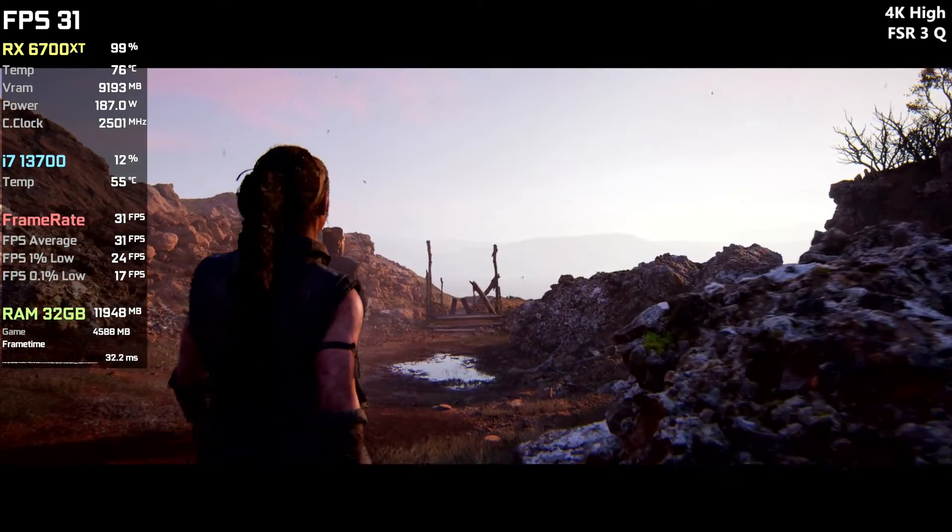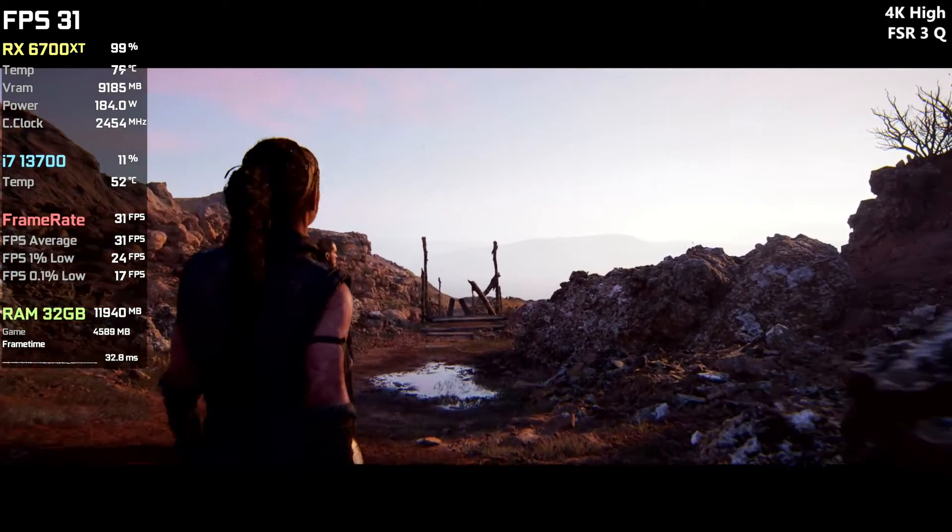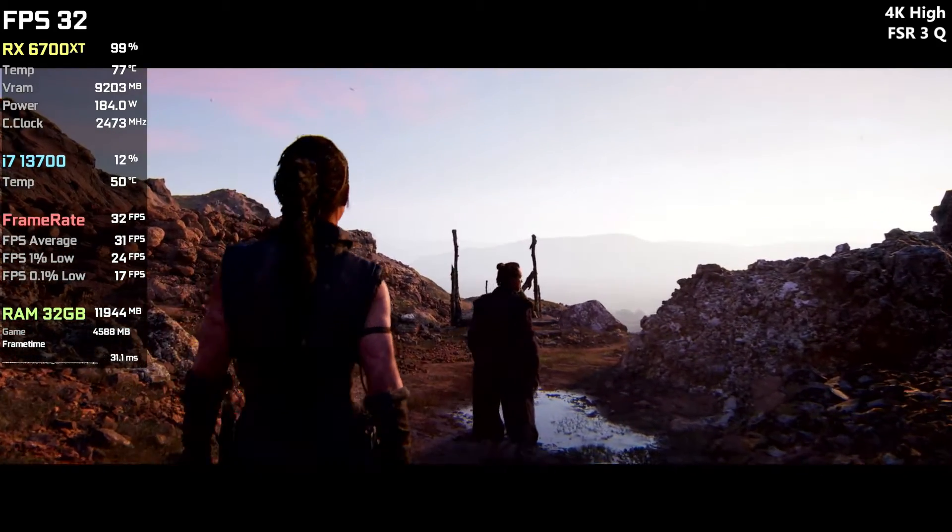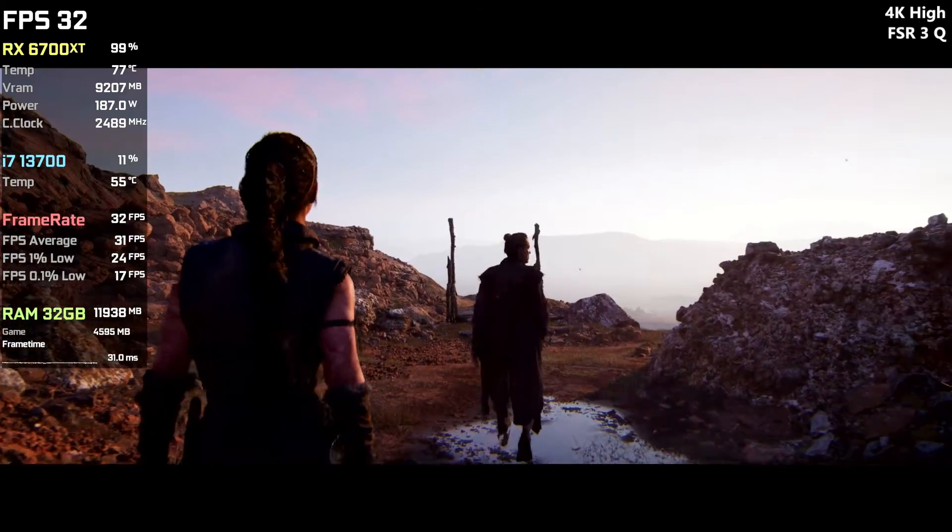If you hit the cinematic borders in Hellblade 2, then you are in the right place, so let's get straight to the point.